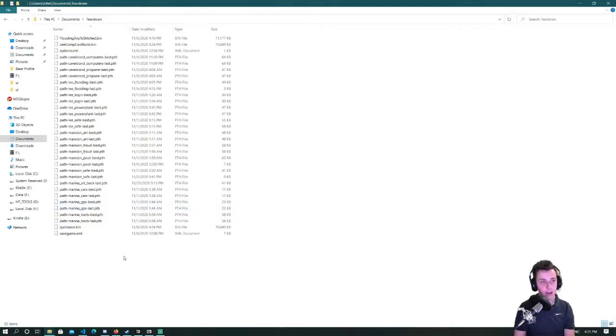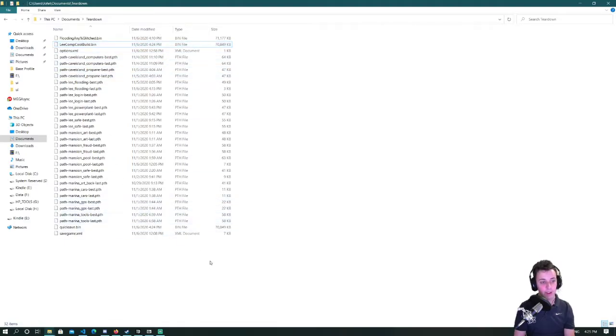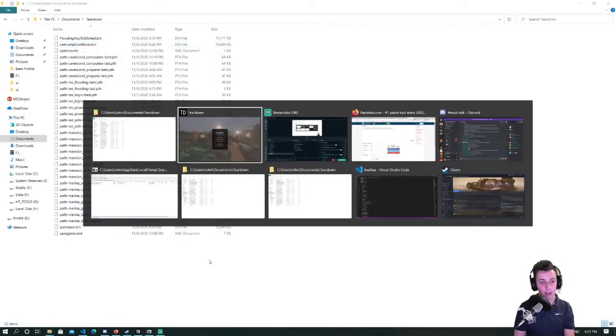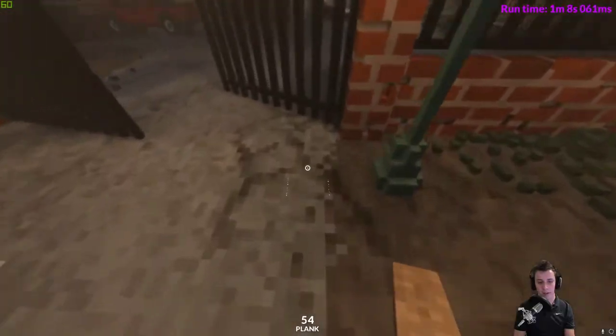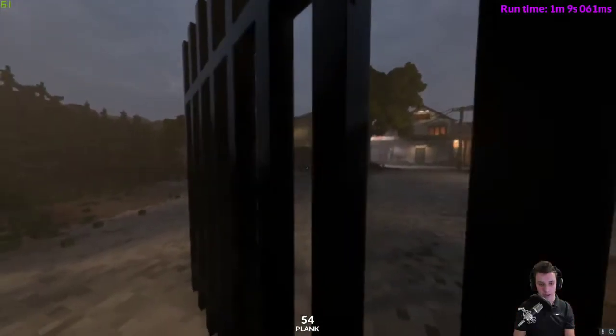All right now that I have that saved, if I make a new quicksave that won't be overwritten so it's safe.